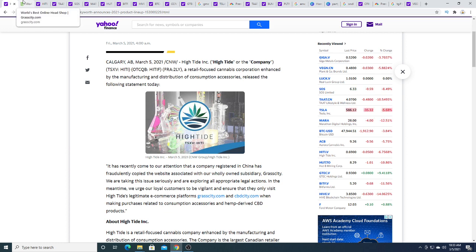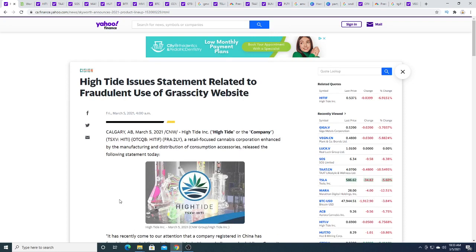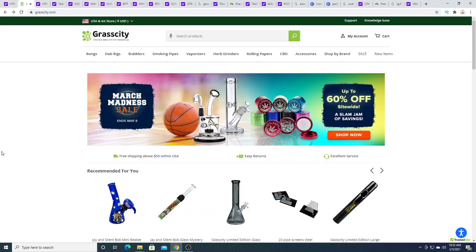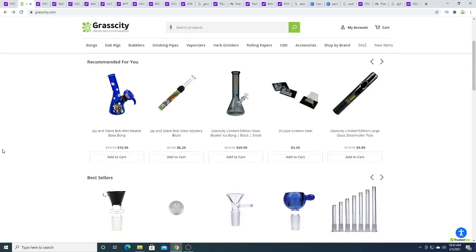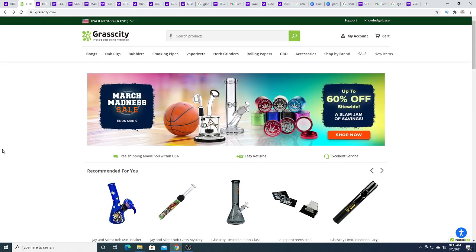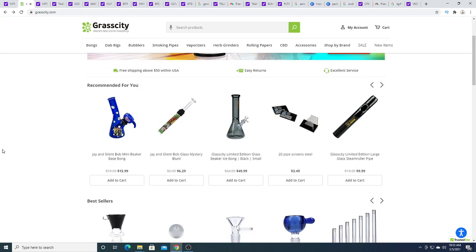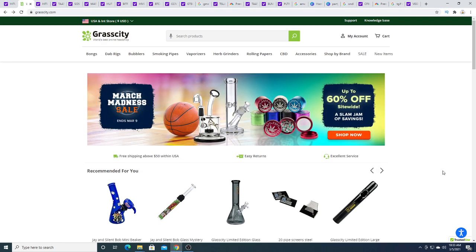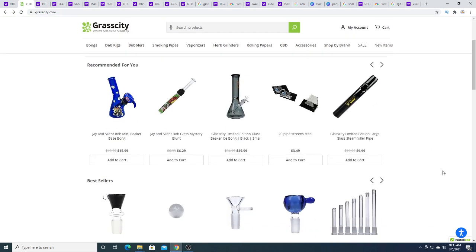So yeah, China copied the thing, but this press release is also maybe a little helping them with their sales because you could watch this press release and then be like, oh, let's go buy something from High Tide and support the company.